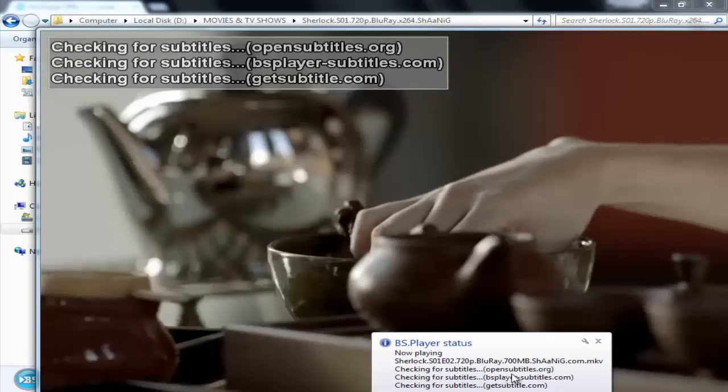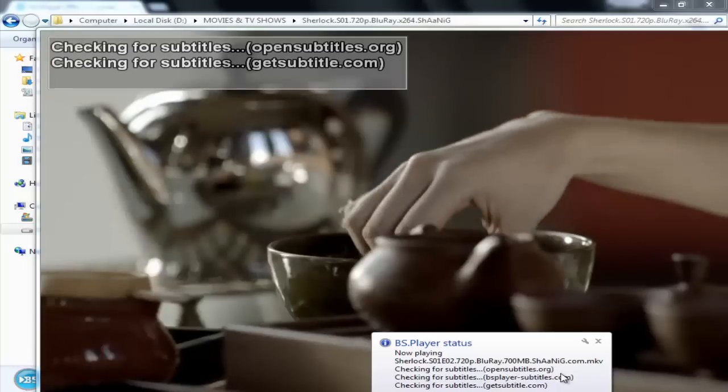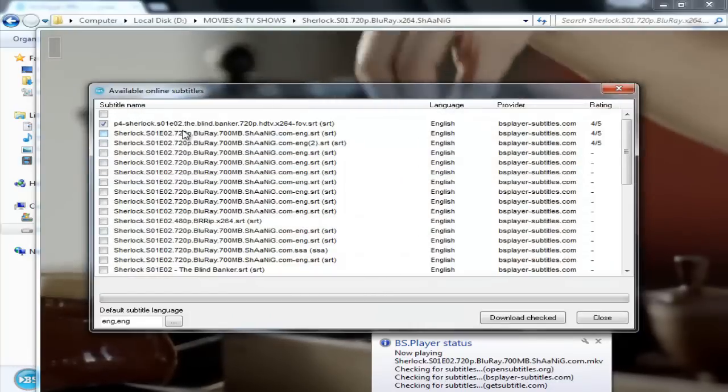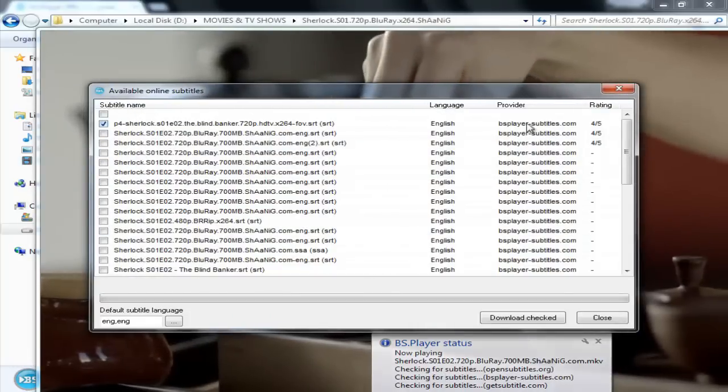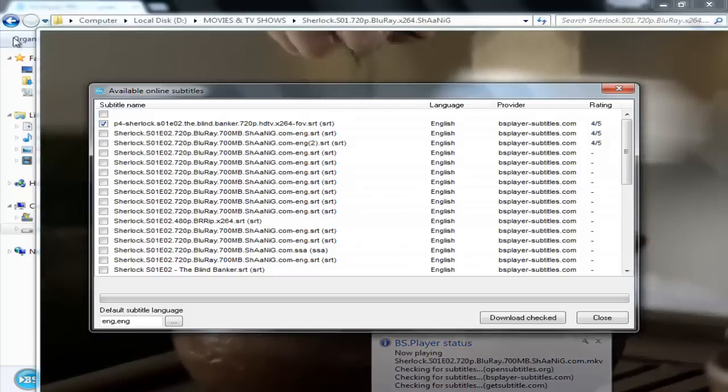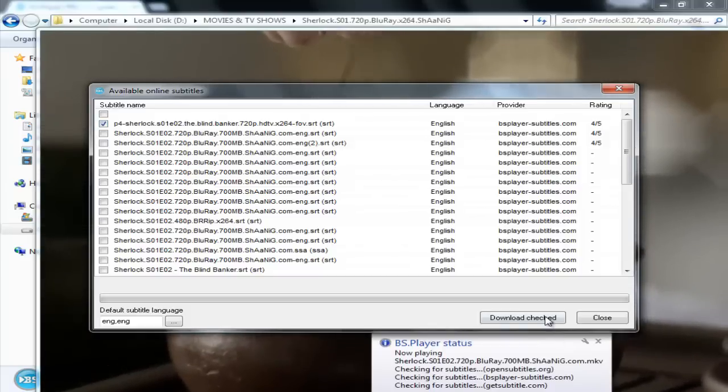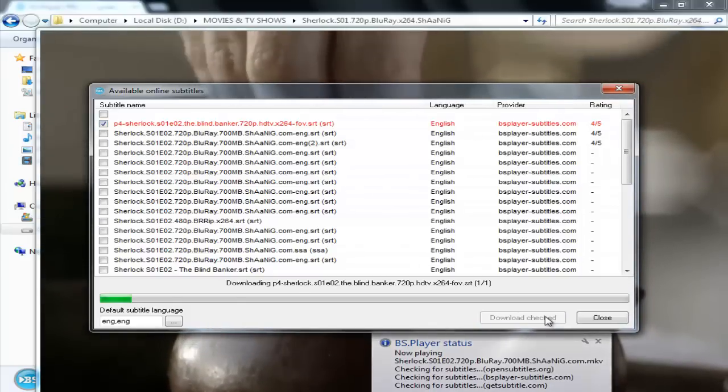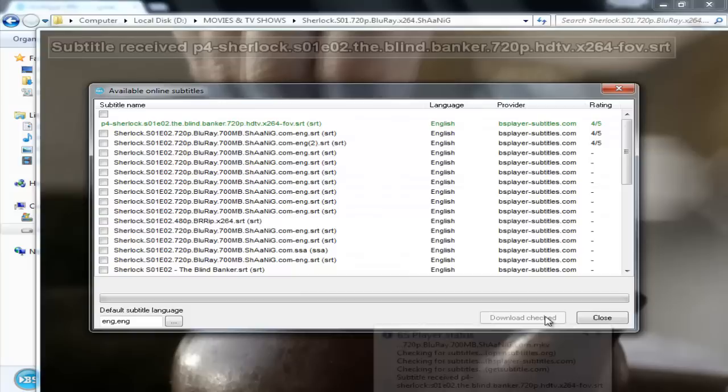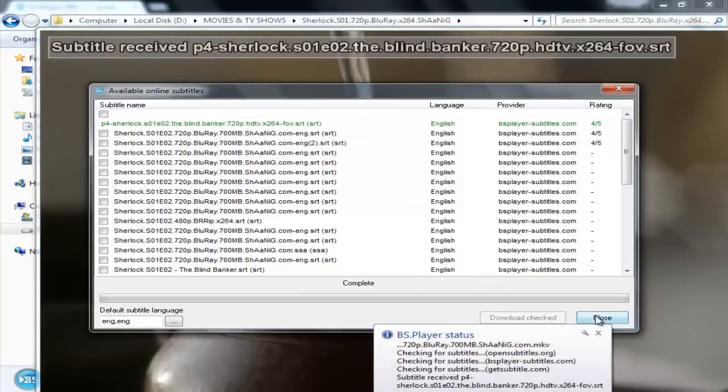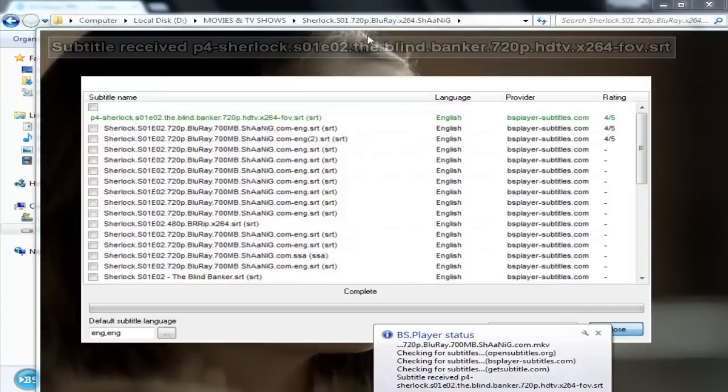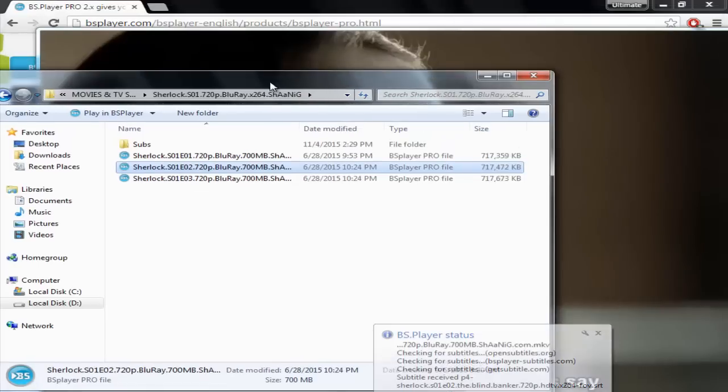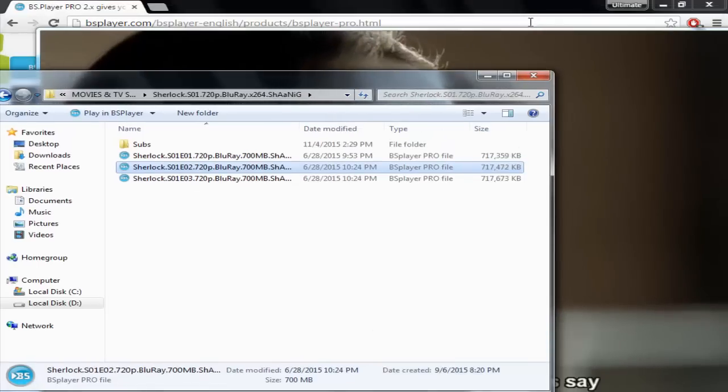And you can see they have provided us with subtitles automatically detected. Now if I want, I can download it just now. And it's done. It downloads really fast and it's completed. Now I finally have subtitles for this video.